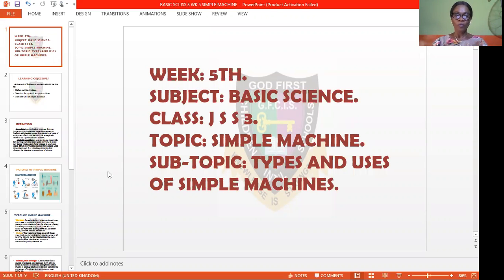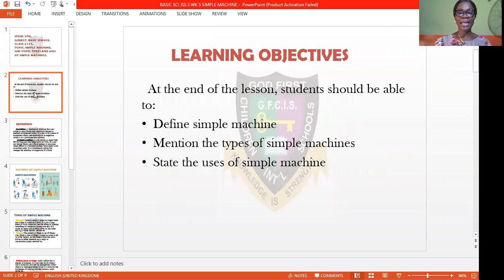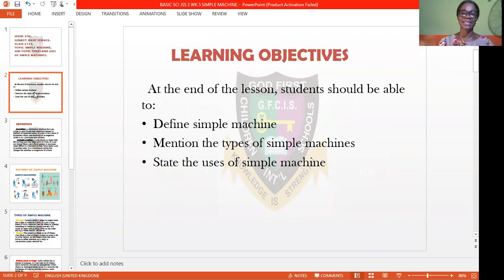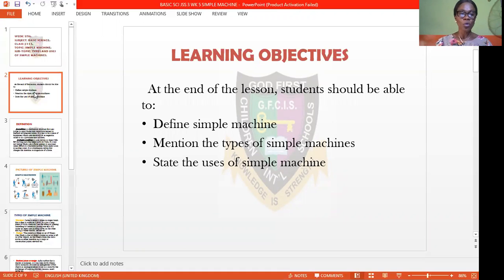The sub-heading of today's topic is types and uses of simple machines. Before we forge ahead, let's see the learning objectives of today's class. At the end of this lesson, students should be able to define simple machines, mention the types of simple machines we have, and also state the uses of these simple machines.